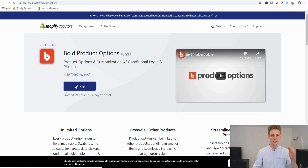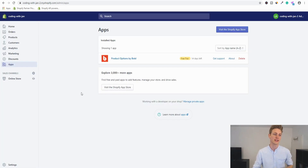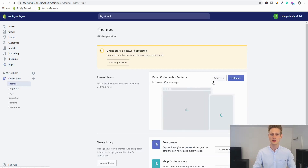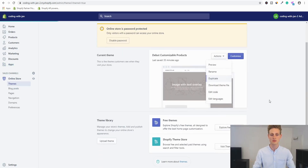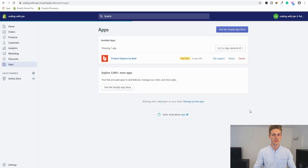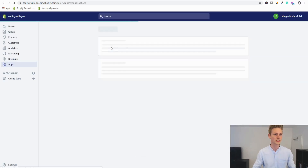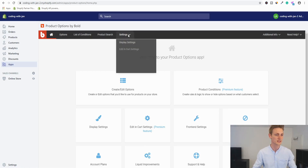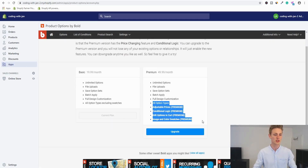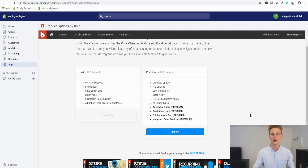The installation instructions are straightforward and I already went ahead and did this for myself. One thing I recommend before testing a new app is going to your online store, then Themes, and duplicating your live theme so you have a backup in place. Next, navigate to the app dashboard, then account settings, where you can unlock all the premium features. We're on the 14-day trial anyway, so you can just upgrade.